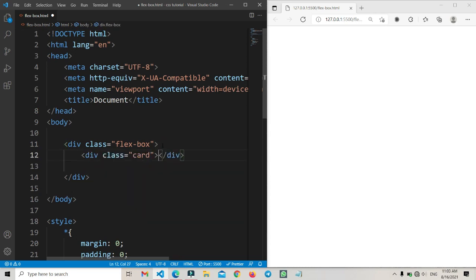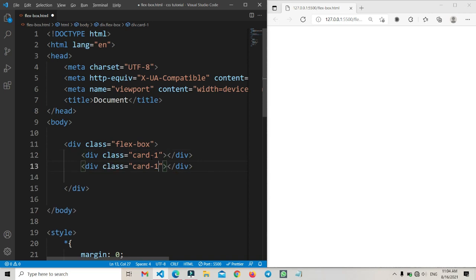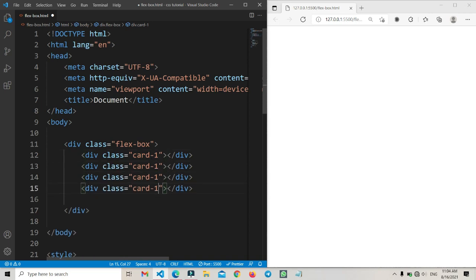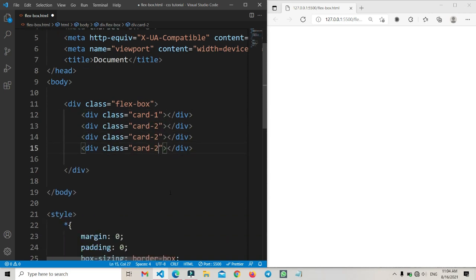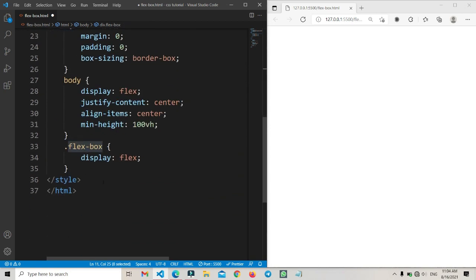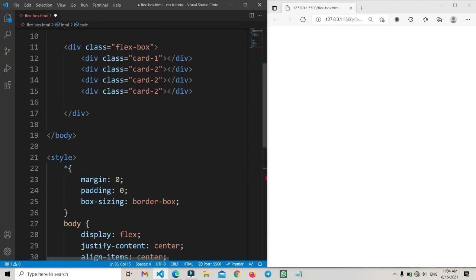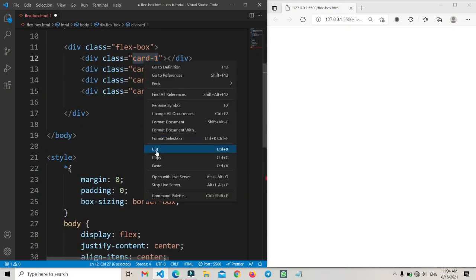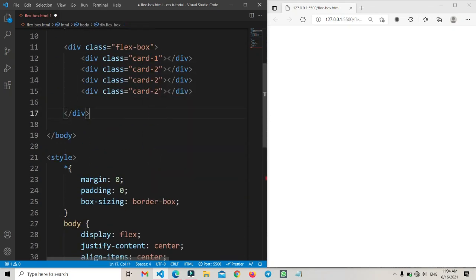Now we will add some card items. Here I am adding card one, card two, card three, and card four. We will type the card value here, and copy the flexbox class. Here we will type the class name again and copy this card item.